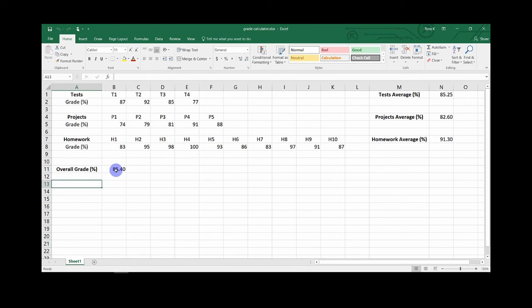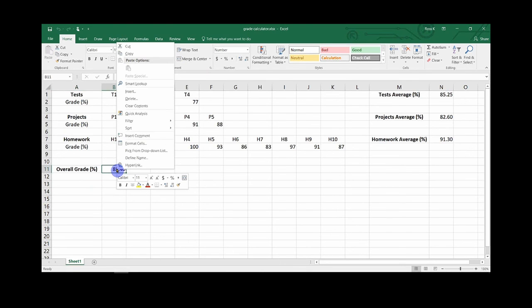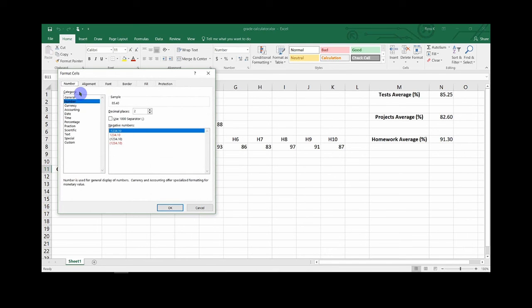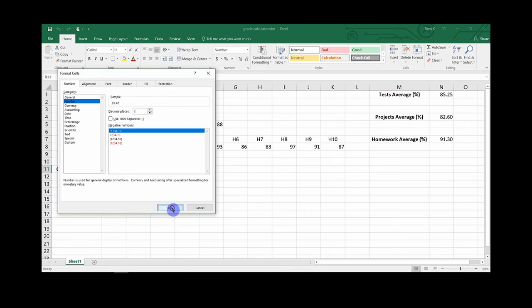Last thing you will want to do is right click on your final grade, go to format cells, and under the number tab, under the number category, you will want to make sure you have two decimal places to give you the most accurate representation of your current grade.